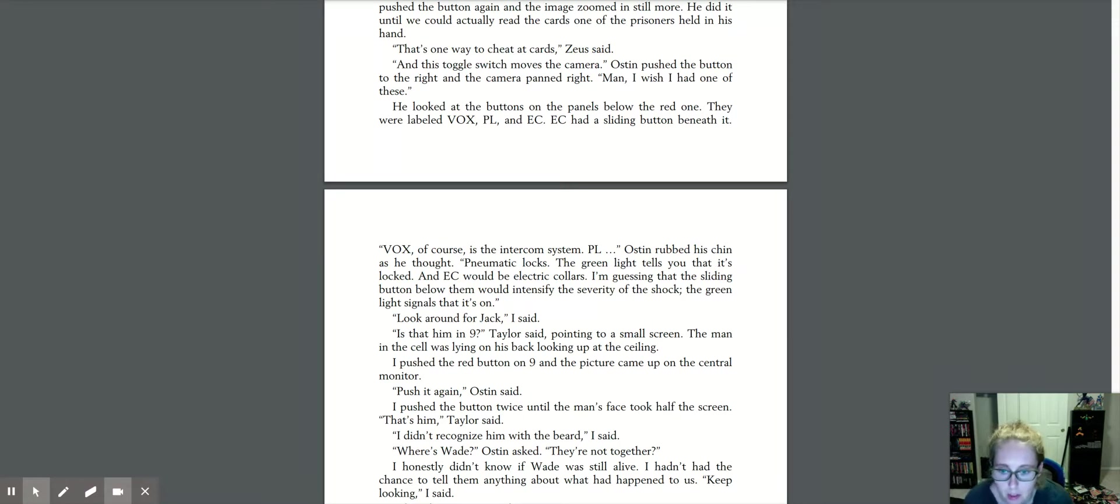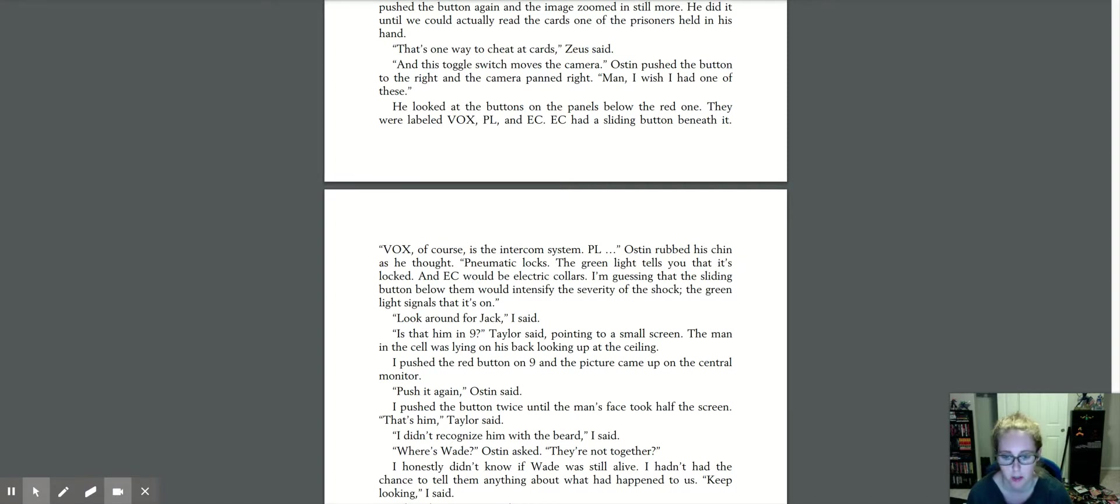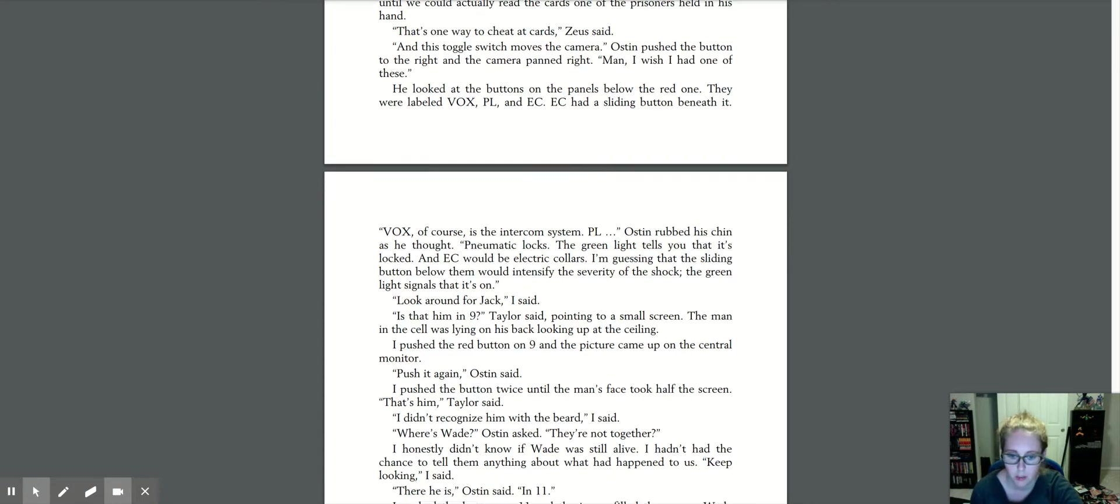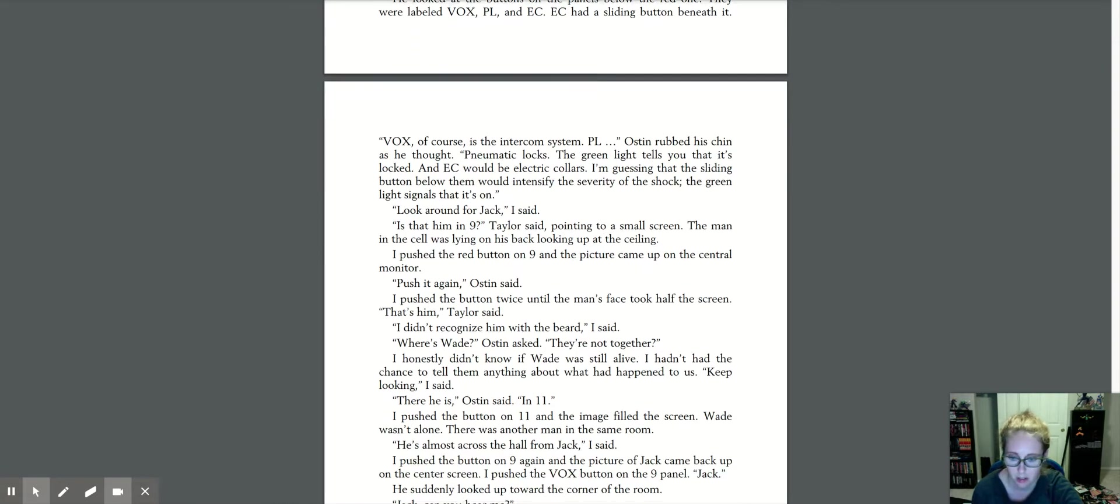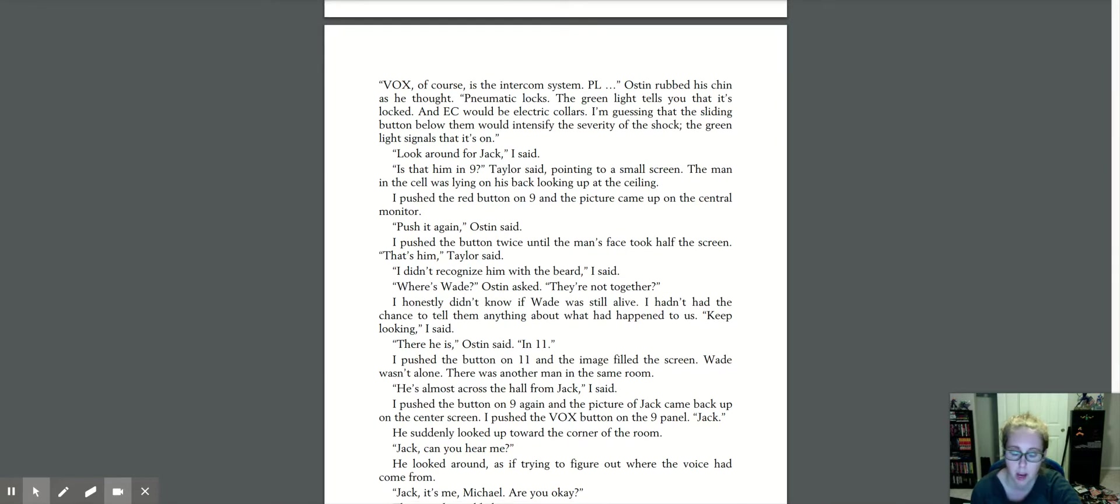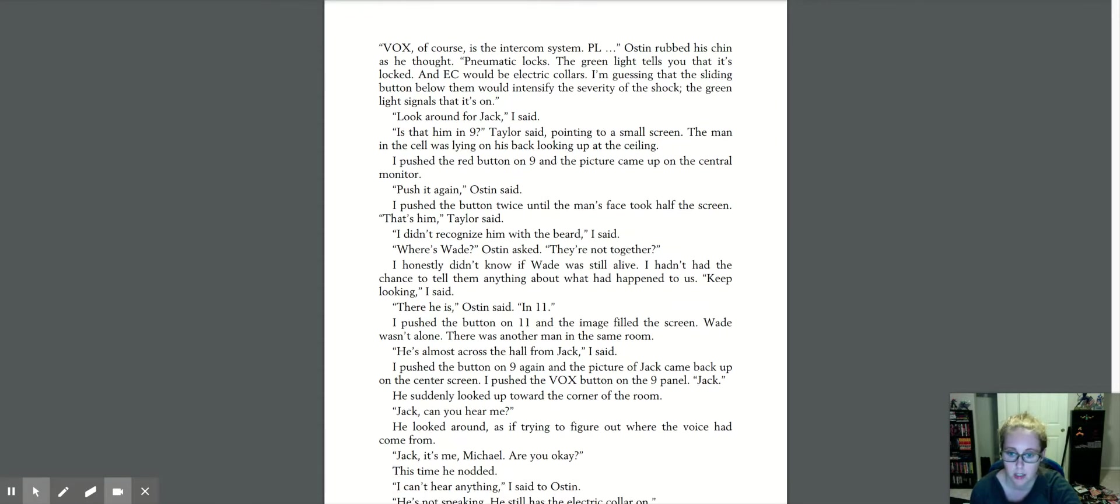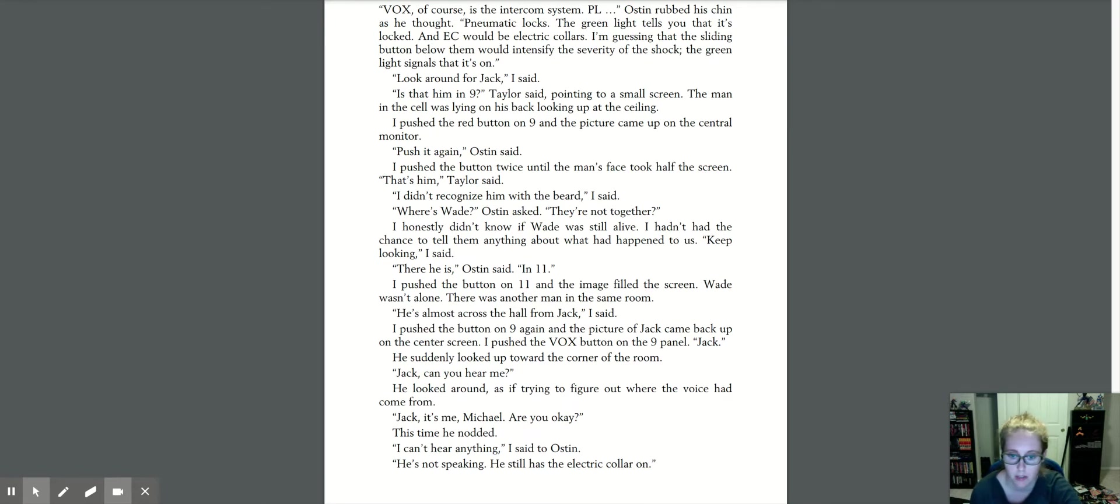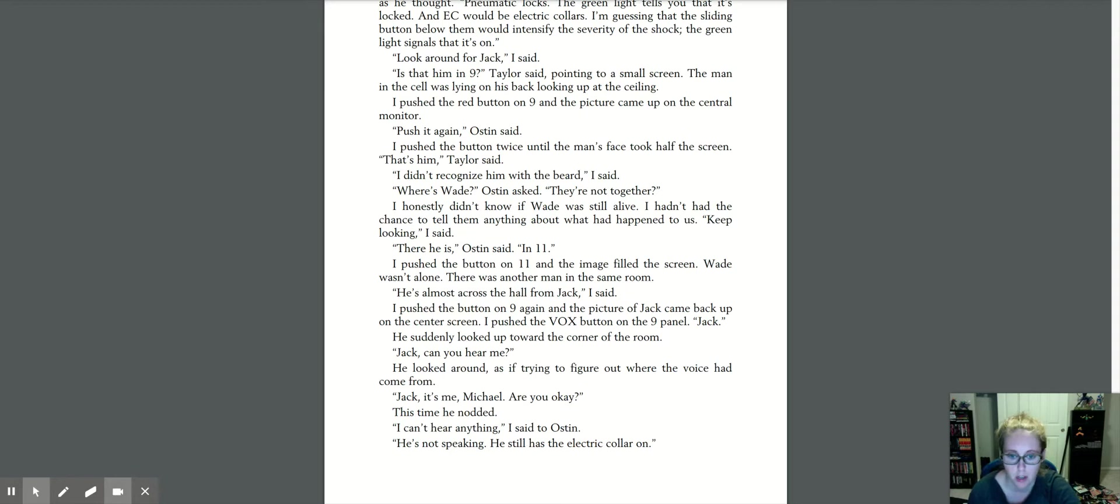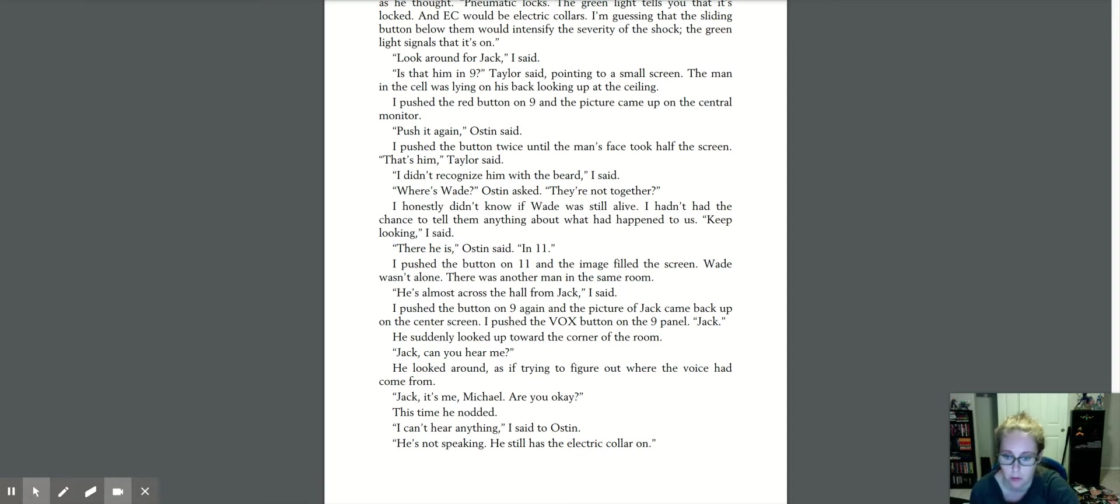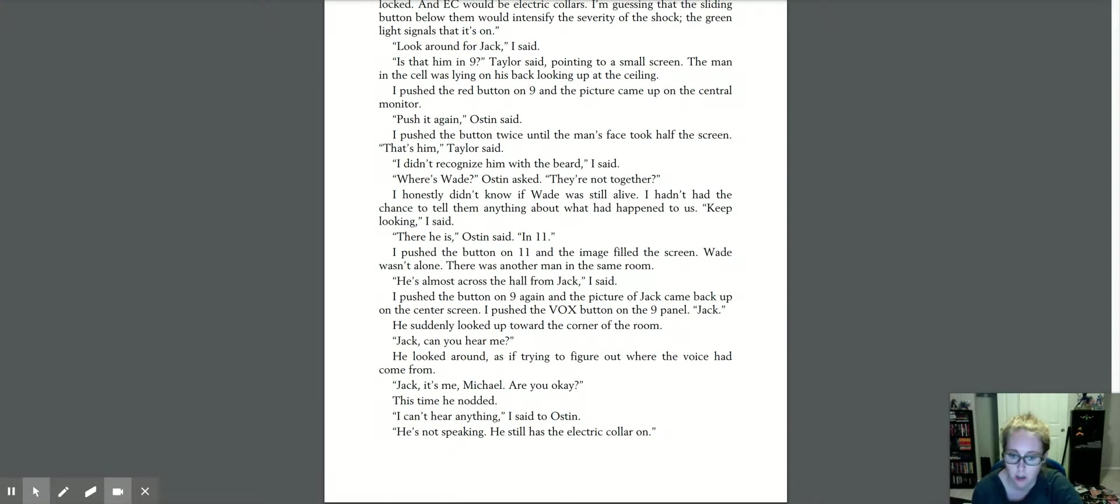Look around for Jack, I said. Is that him in nine, Taylor said, pointing at a small screen. The man in the cell is lying on his back, looking up at the ceiling. I pushed the red button on nine, and the picture came up on the central monitor. Push it again, Austin said. I pushed the button twice until the man's face took half the screen. That's him, Taylor said. I didn't recognize him with the beard, I said. Where's Wade, Austin asked. They're not together? I honestly didn't know if Wade was still alive. I hadn't had the chance to tell them anything about what had happened to us. Keep looking, I said. There he is, Austin said. In eleven. I pushed the button on eleven, and the image filled the screen. Wade wasn't alone. There was another man in the same room. He's almost across the hall from Jack, I said. I pushed the button on nine again, and the picture of Jack came back up on the center screen. I pushed the box button on the nine panel. Jack. He suddenly looked up toward the corner of the room. Jack, can you hear me? He looked around as if trying to figure out where the voice had come from. Jack, it's me, Michael. Are you okay?